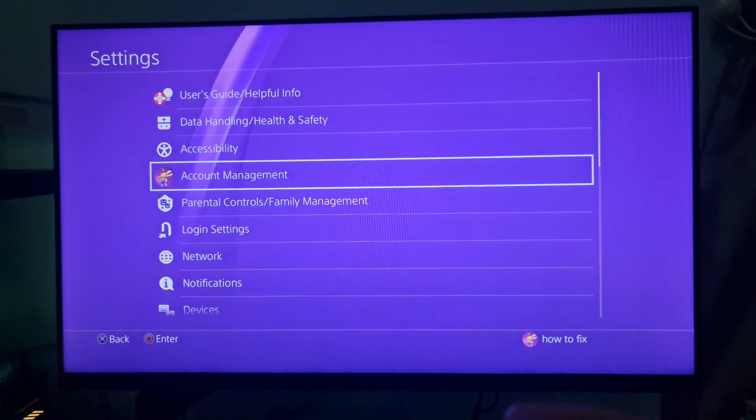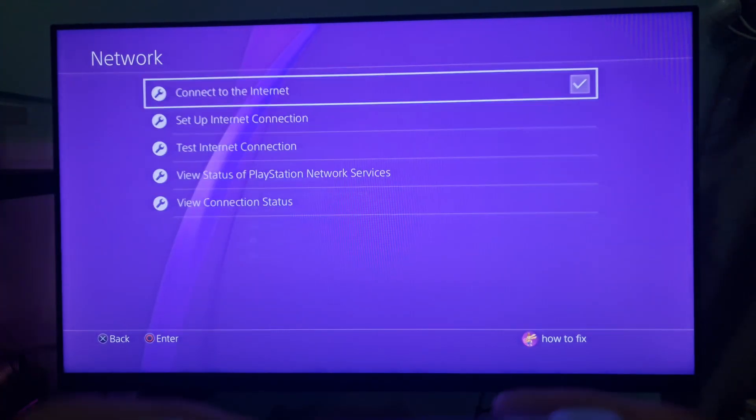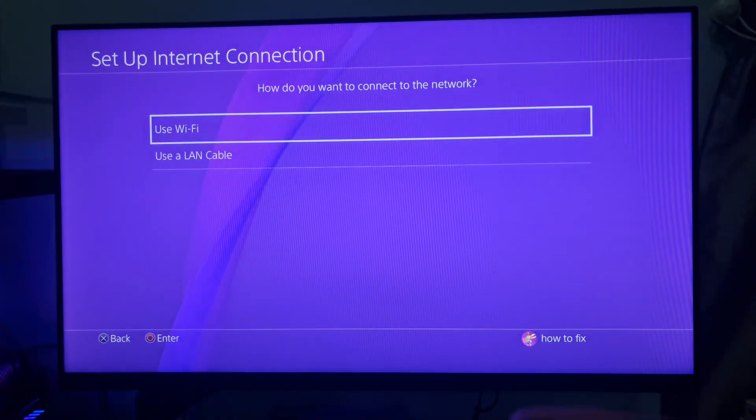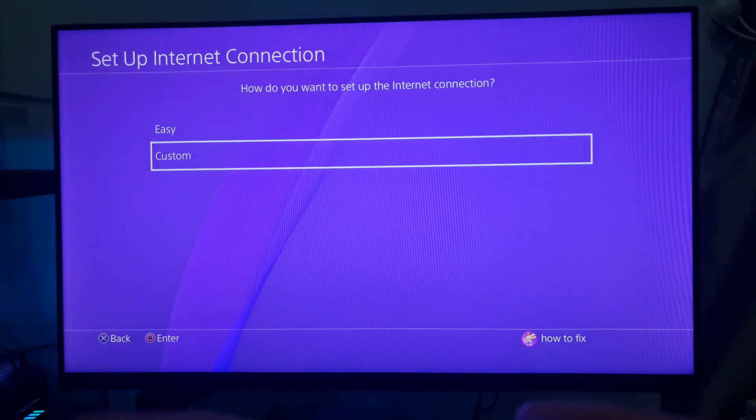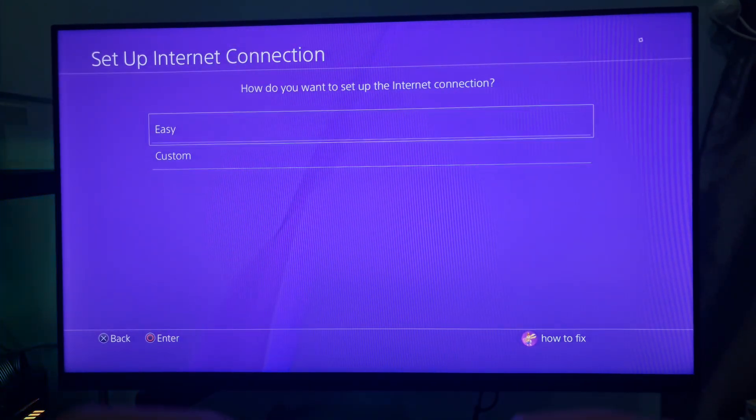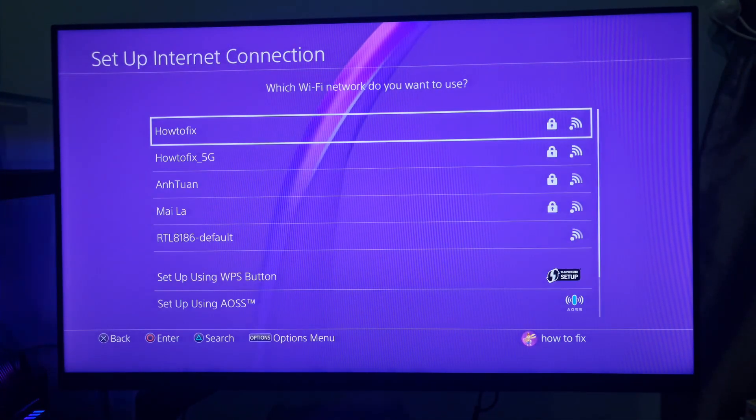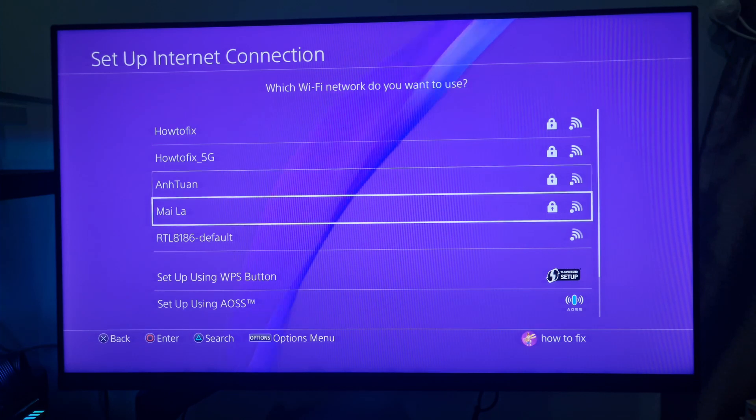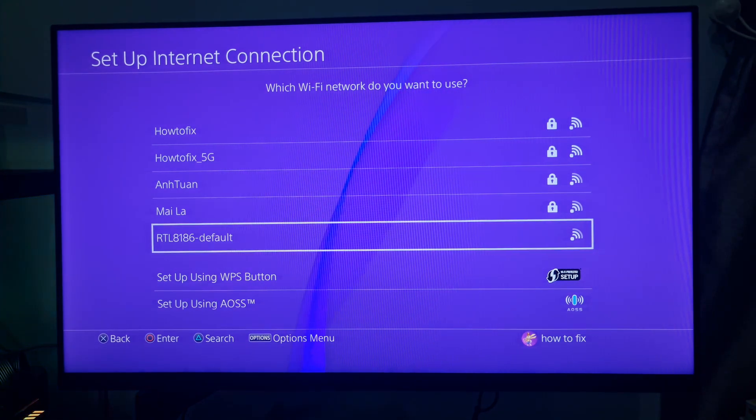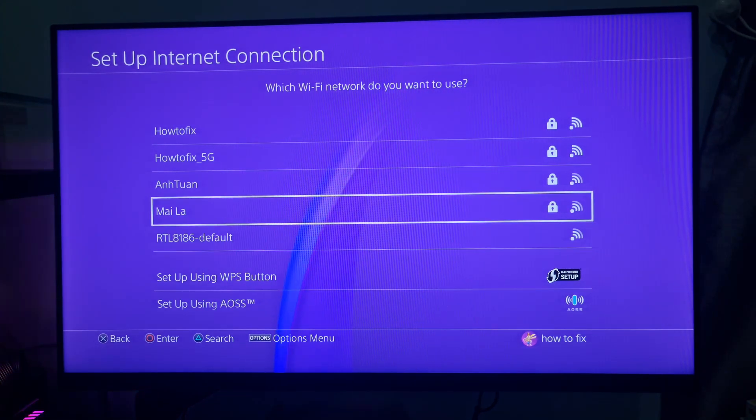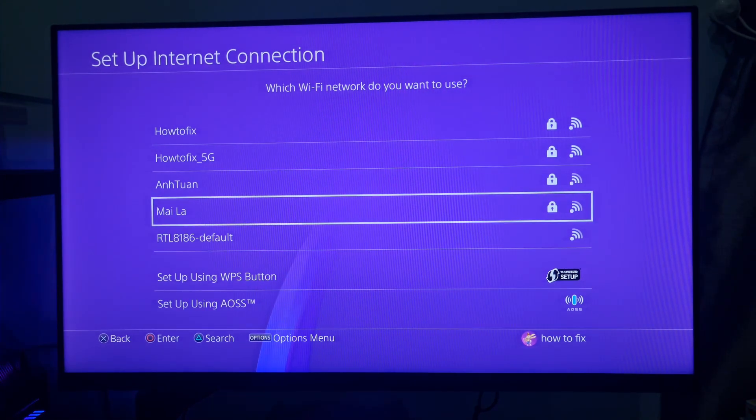In case the problem still occurs, try connecting to the PlayStation services using a mobile hotspot or neighbor's Wi-Fi and see if the error is gone.